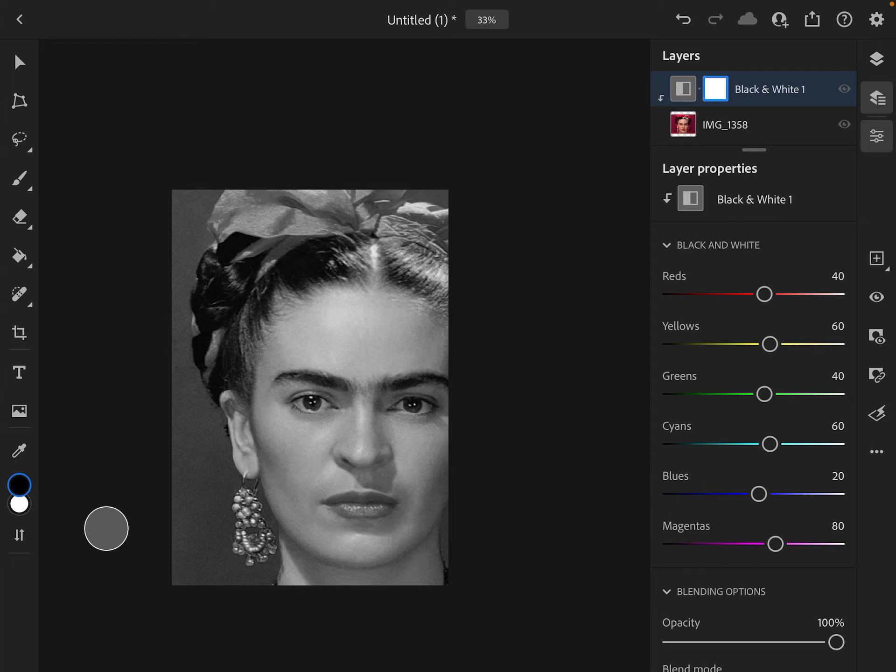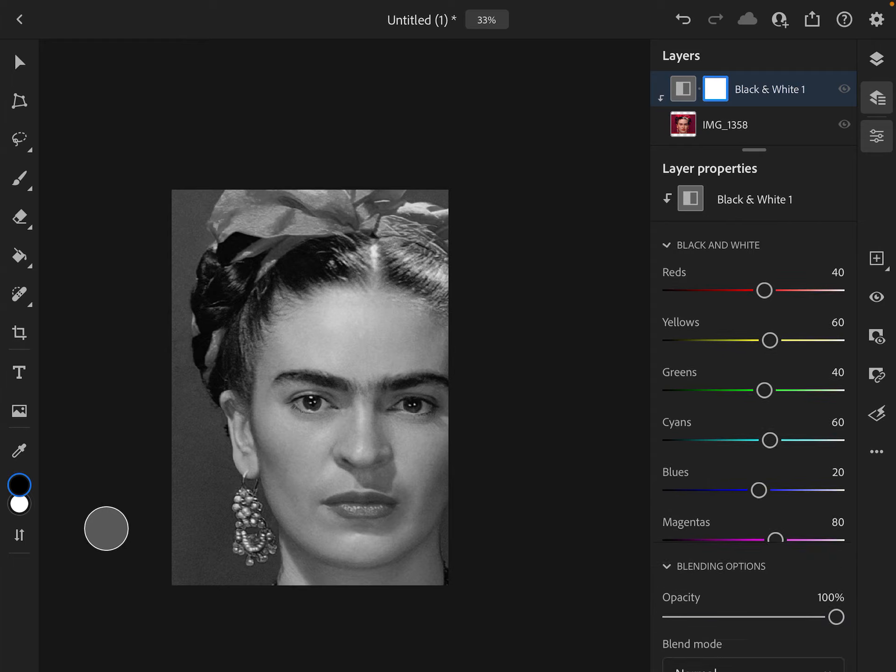If I click to the add button over here on the right-hand side, I can choose adjustments.